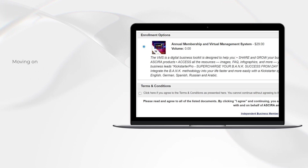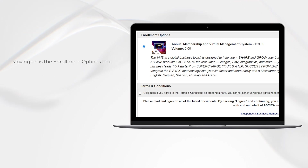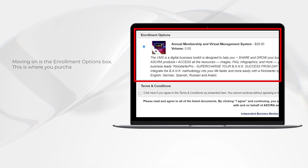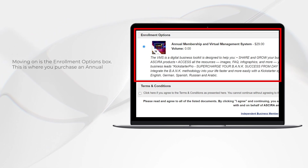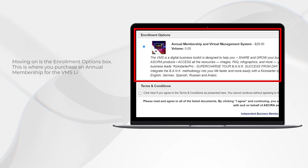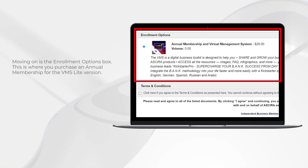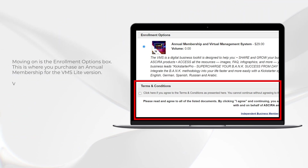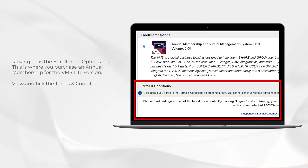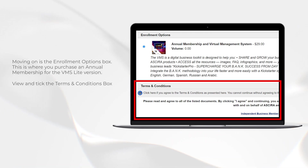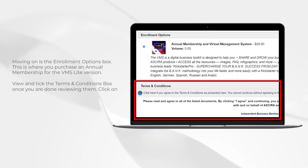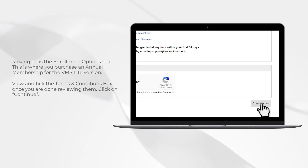Moving on is the enrollment options box. This is where you purchase an annual membership for the VMS light version. View and tick the terms and conditions box once you are done viewing them. Click on continue.